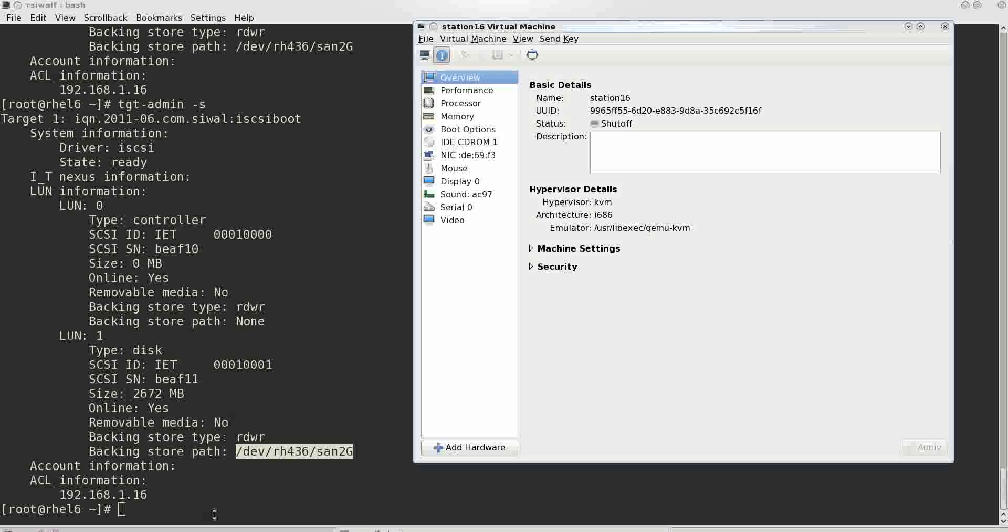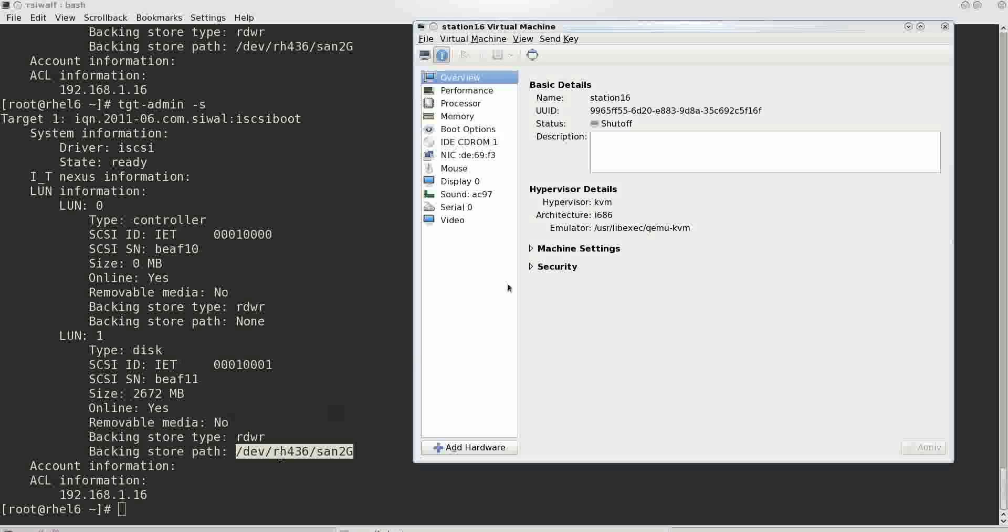We shall just modify our dhcpd.conf which provides its IP address and which provides the device from which it has to boot. So it will be booting from network.